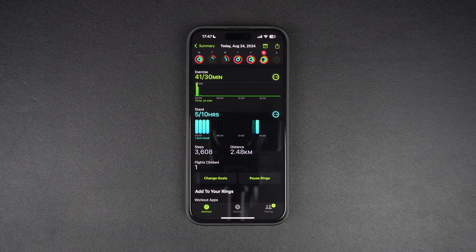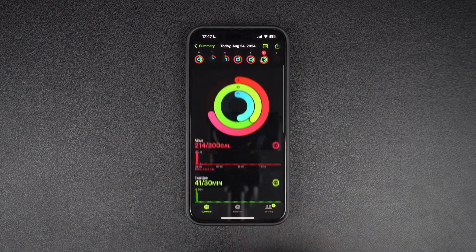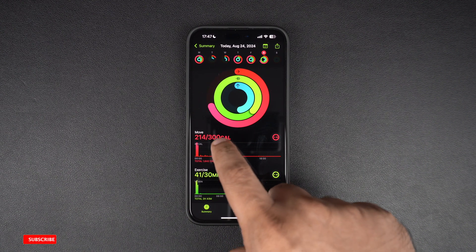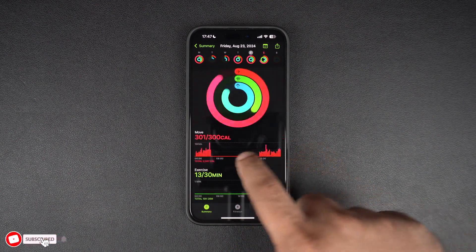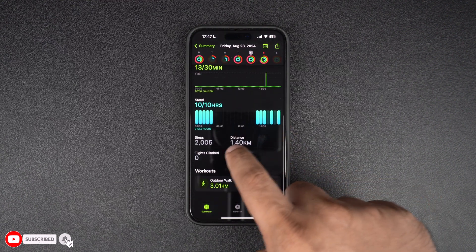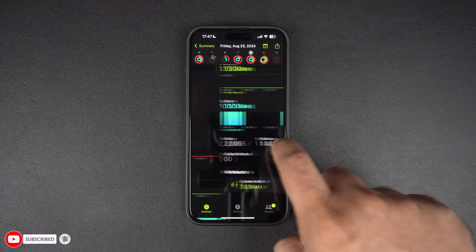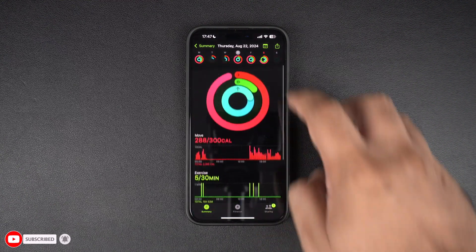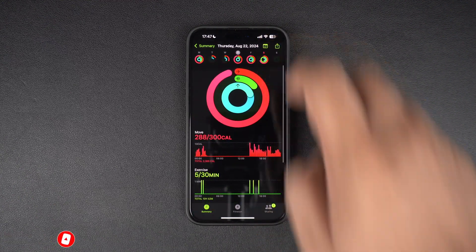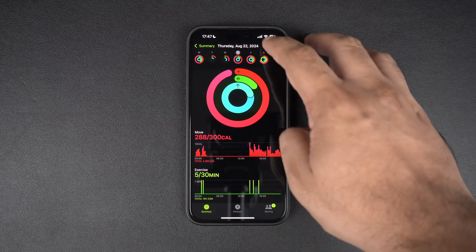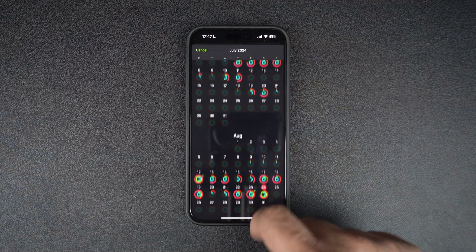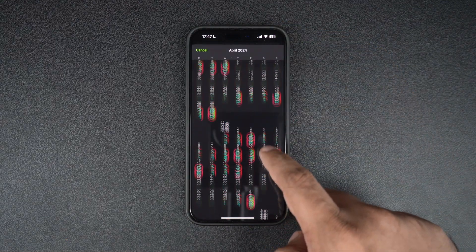The Fitness app also lets you see data for previous days of the week. You can do this by sliding your finger. If you want to see even more data, you can tap on the calendar button at the top. This should reveal activity data for the past many months.